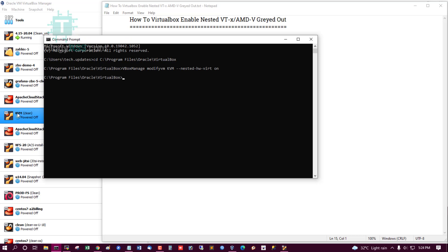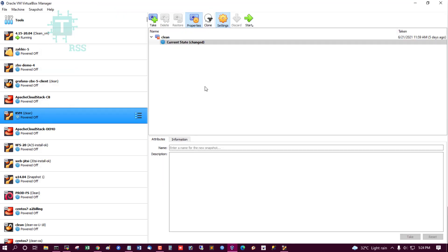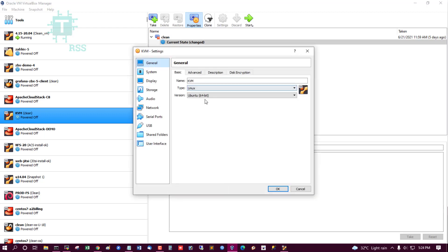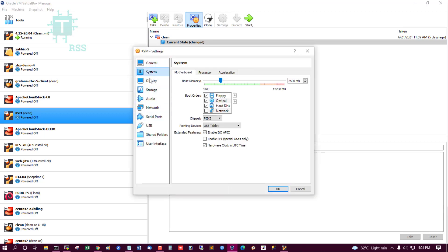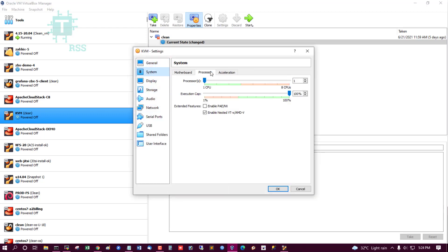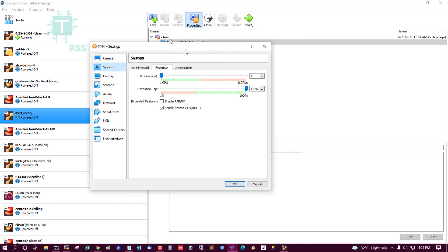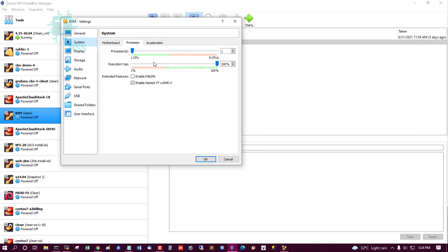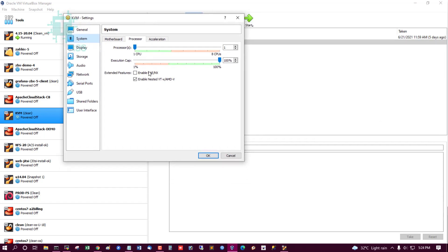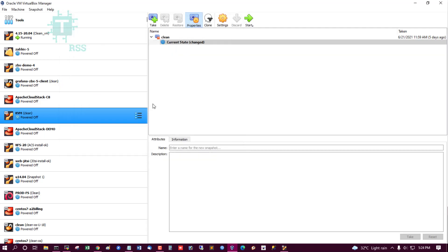Yes, now I am going to Settings, and System, Processor. Yes, successfully enabled this option.